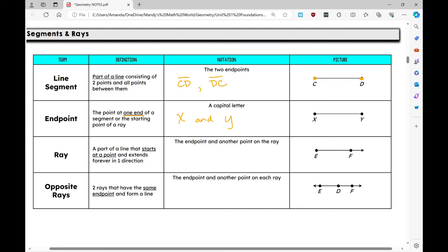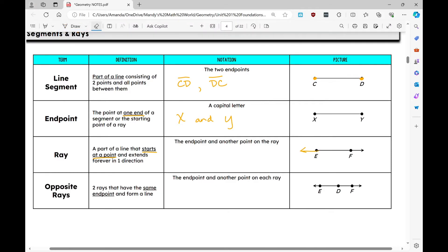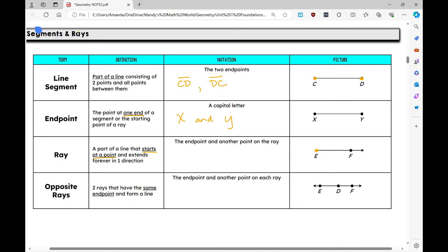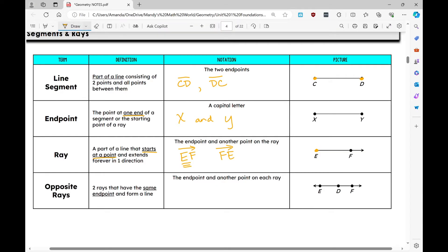A ray is a part of a line that starts at one point and extends forever in one direction. It has just one endpoint and then extends forever in one direction. I would name it ray EF — it must be written with the endpoint first. I cannot call it ray FE, because the endpoint must always come first.